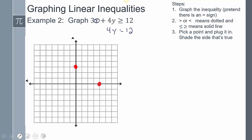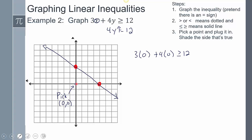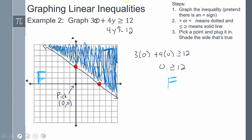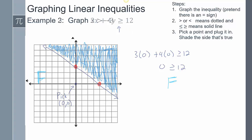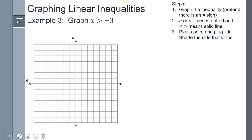Because there's a line under the ≥ symbol, the line is solid, meaning we can include the values on the line in the solution. Pick the test point (0, 0): plugging in gives 0 ≥ 12, which is false. Since it's a dichotomy — one side is false, one side is true — the opposite side is automatically true, so we shade that side.